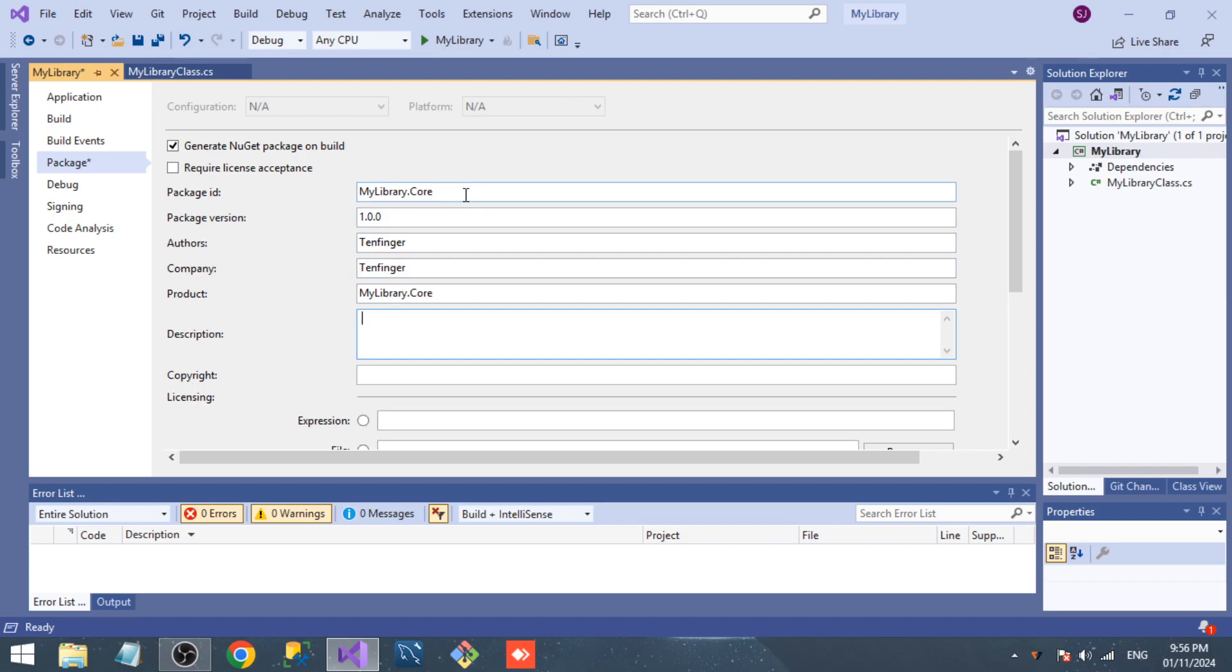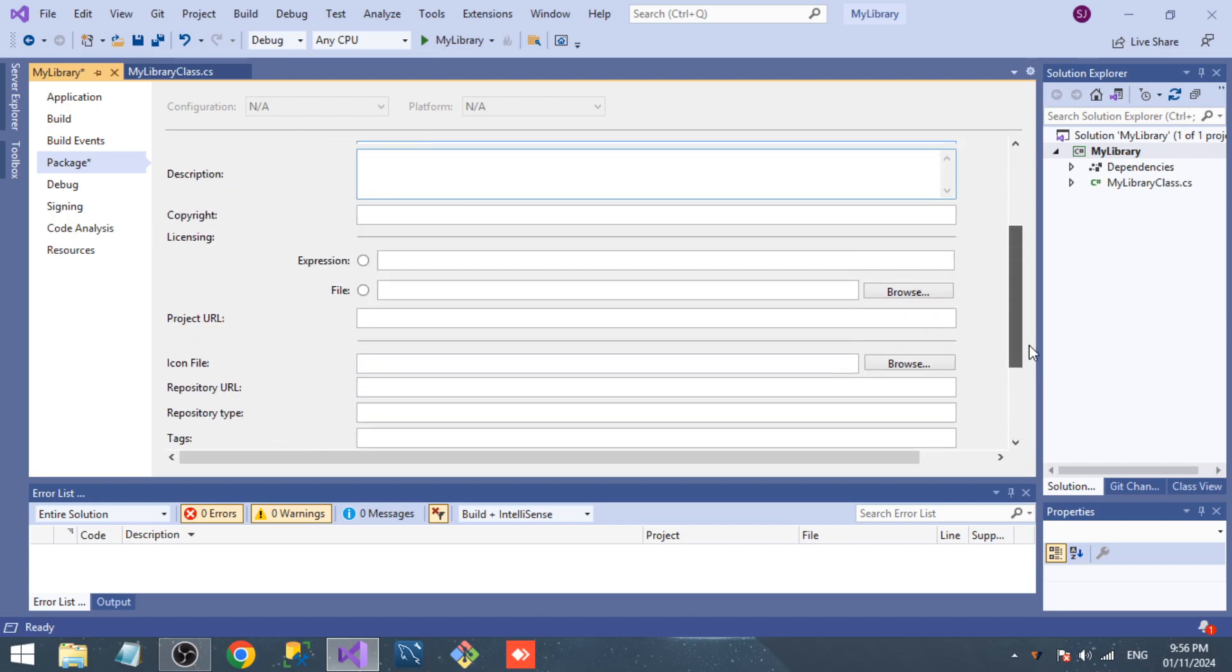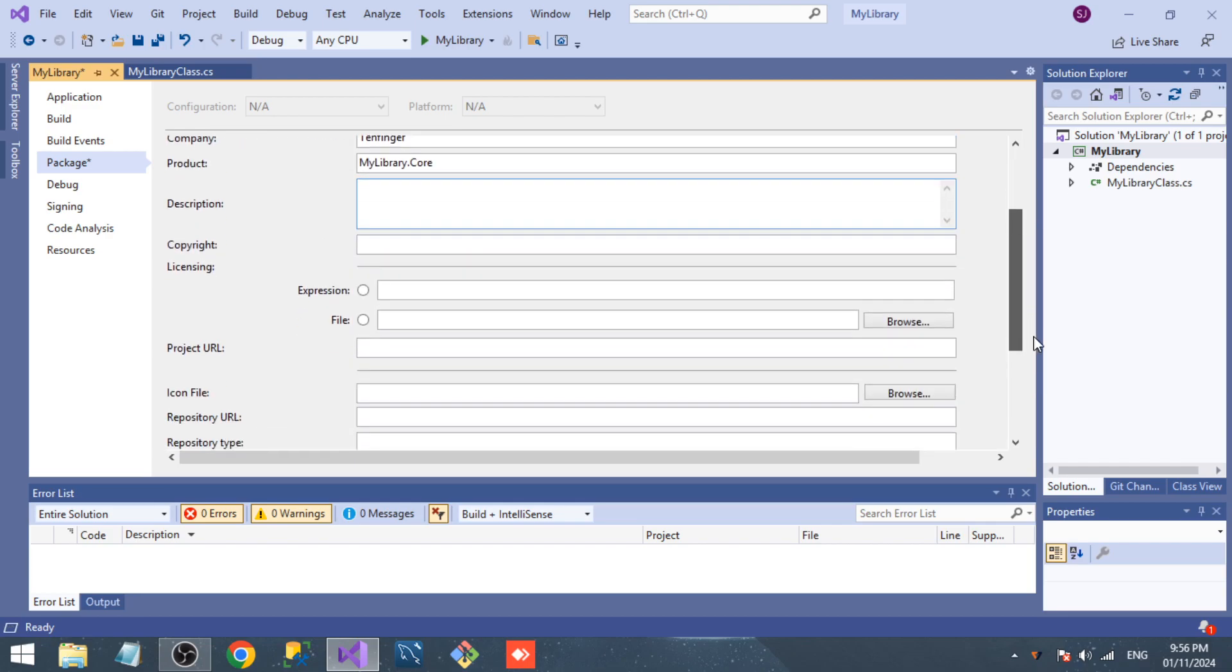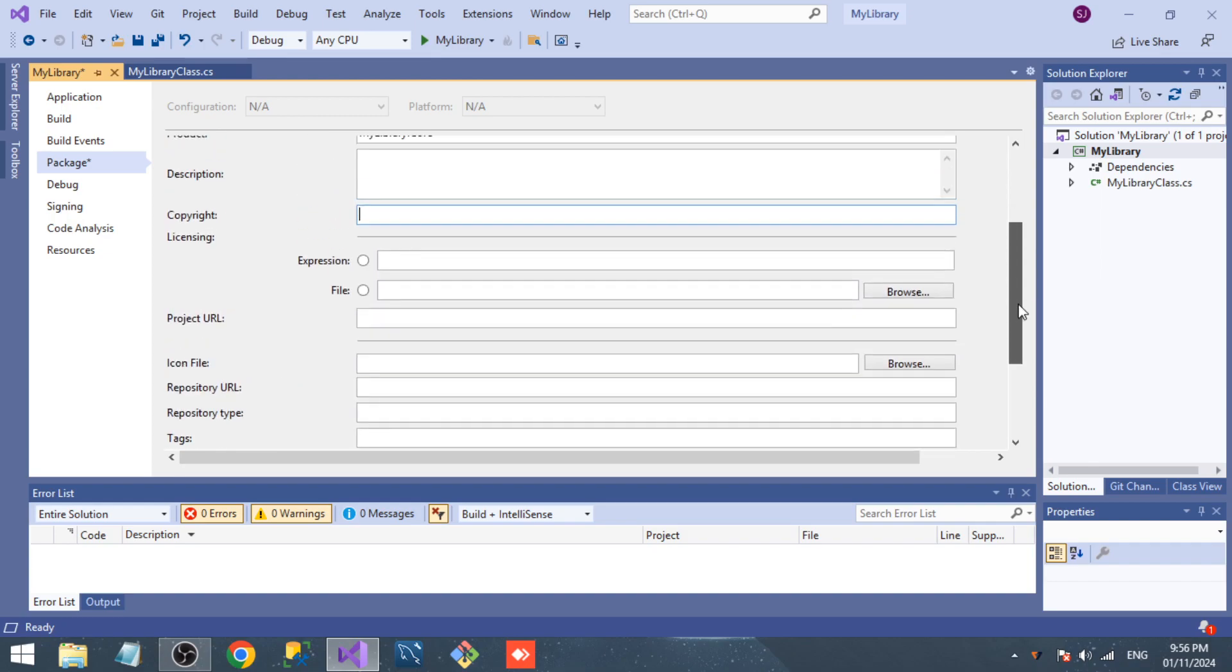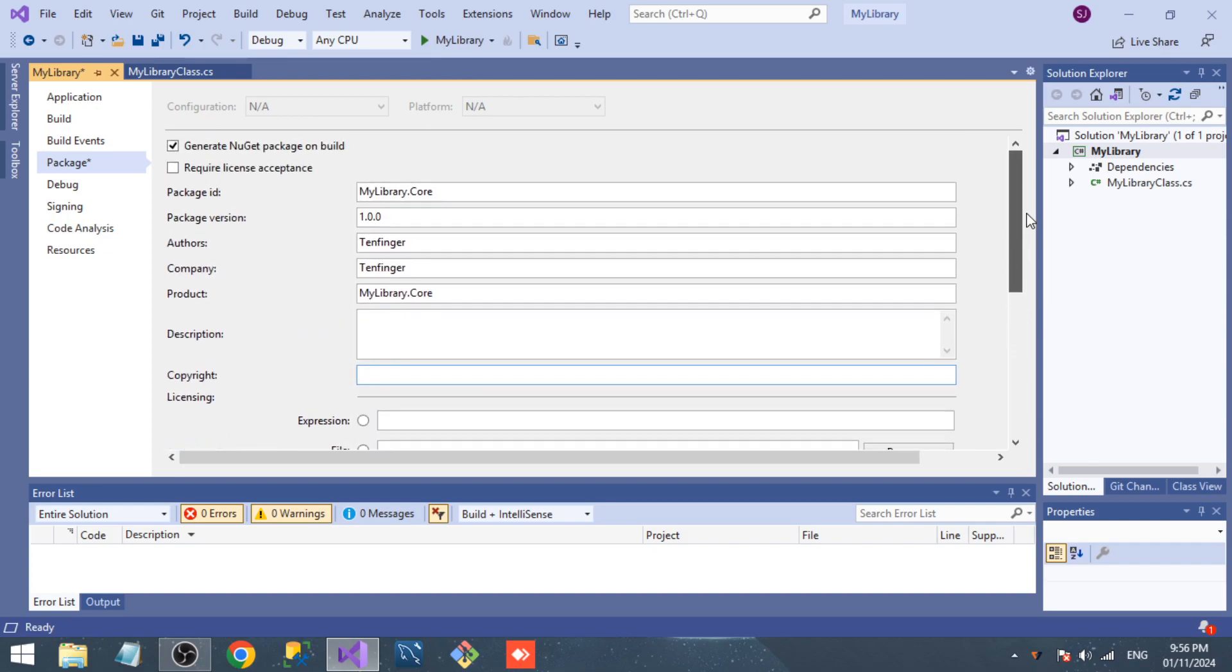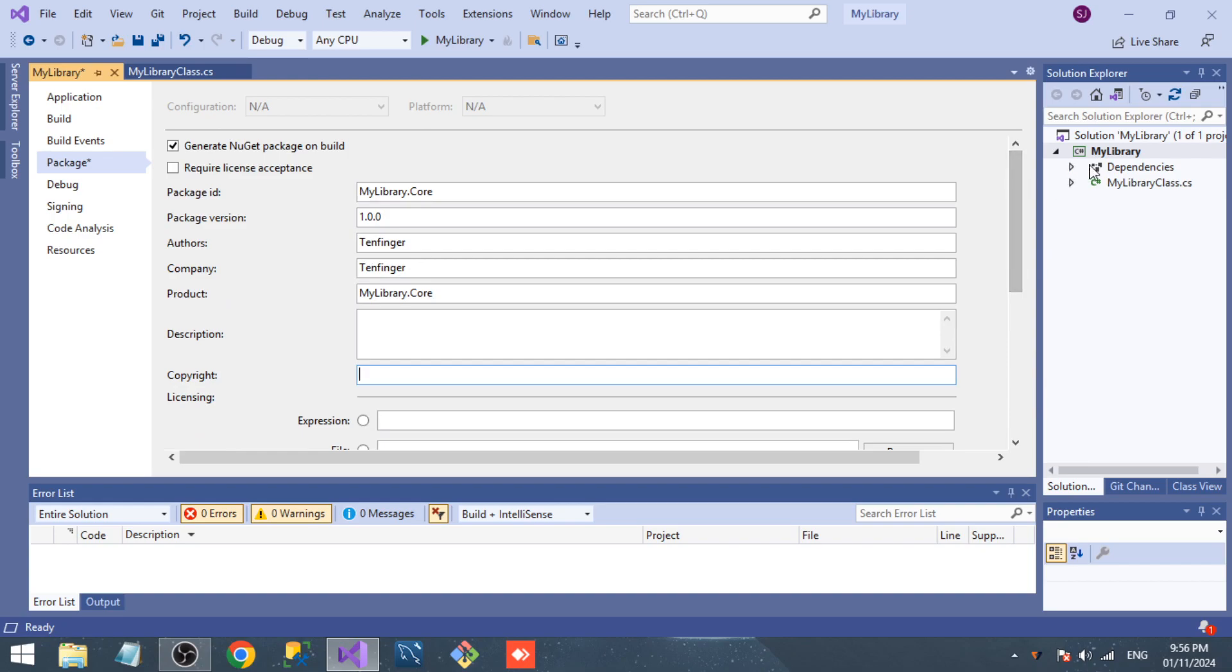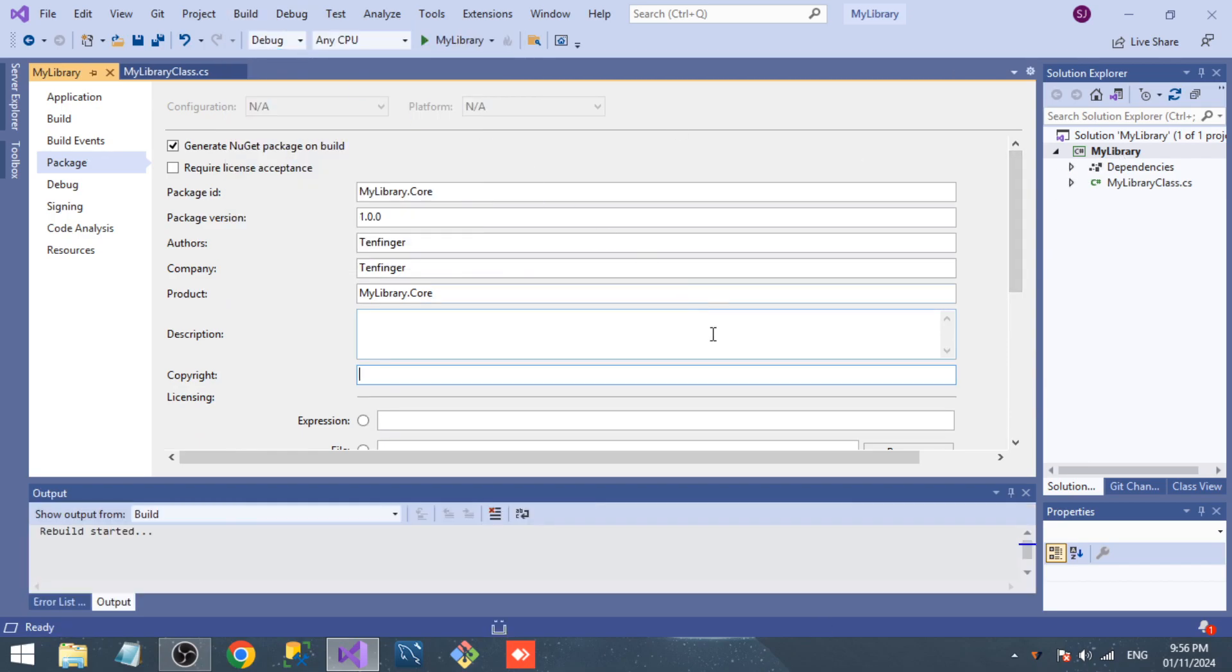I just want to leave the remaining fields. In my case, if you want to fill the details of your library project, you can fill here. Once I rebuild the project...